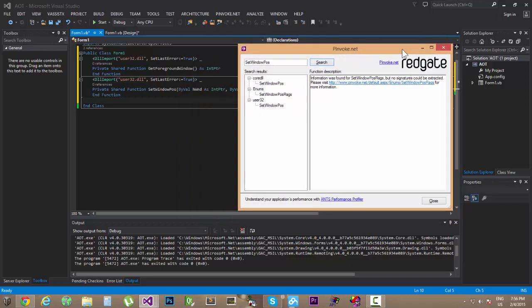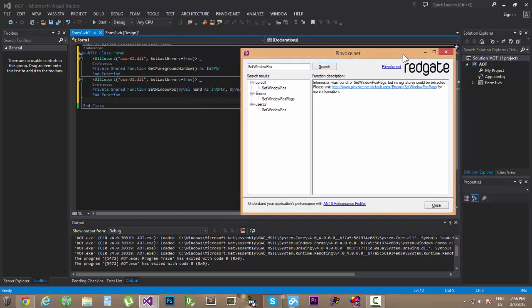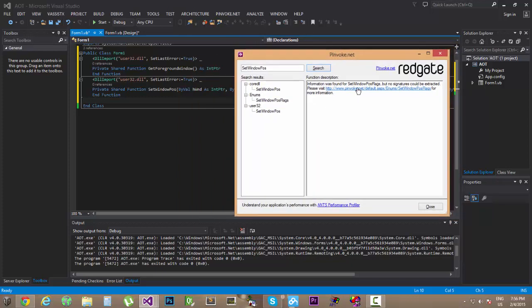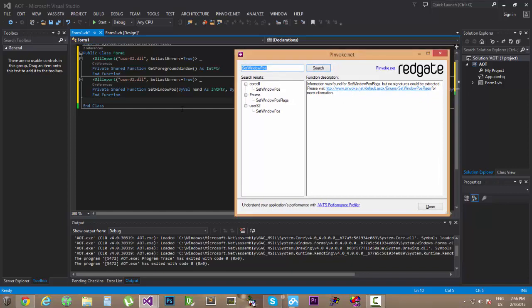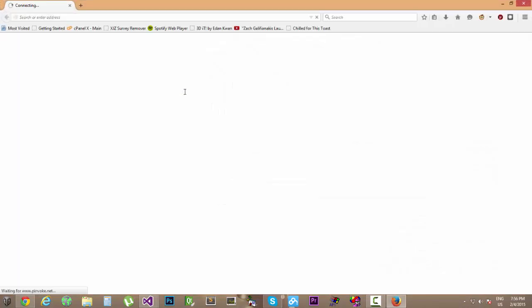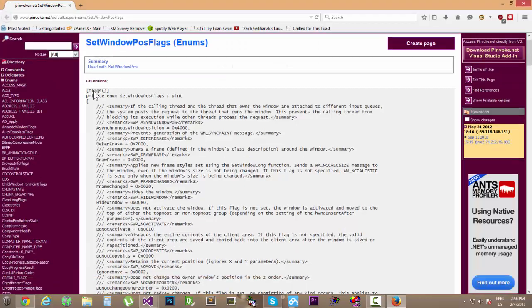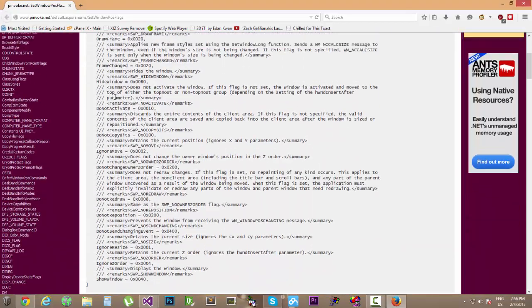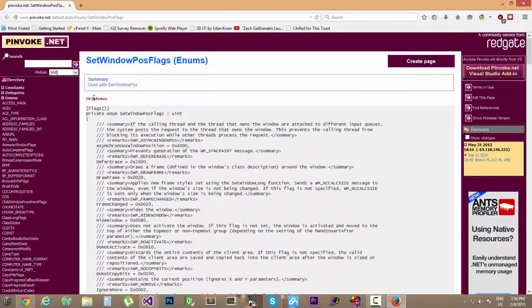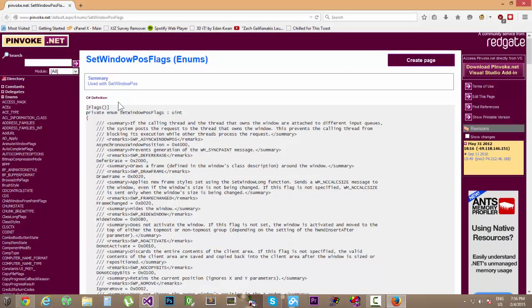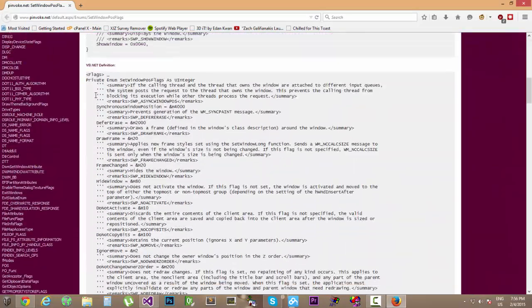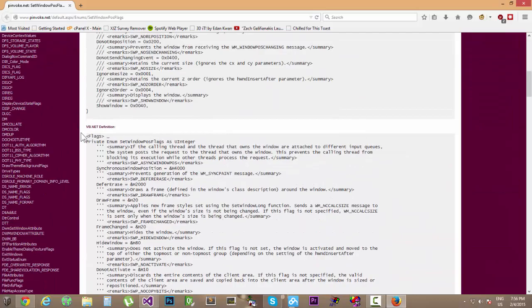Let's just follow up this link. And let's copy up the, this is the C standard definition, we need the VB.net definition.